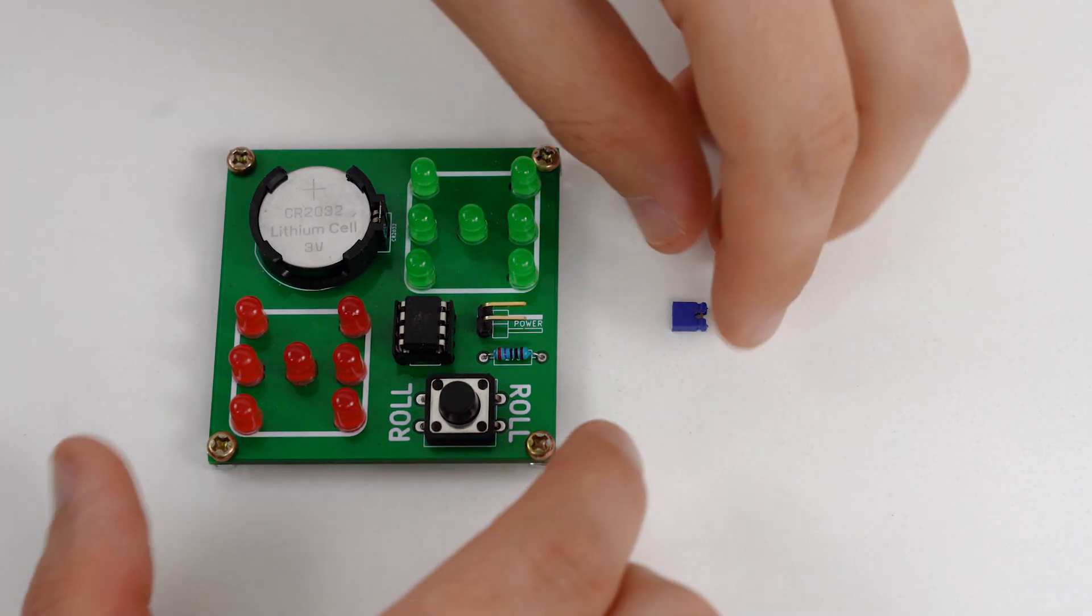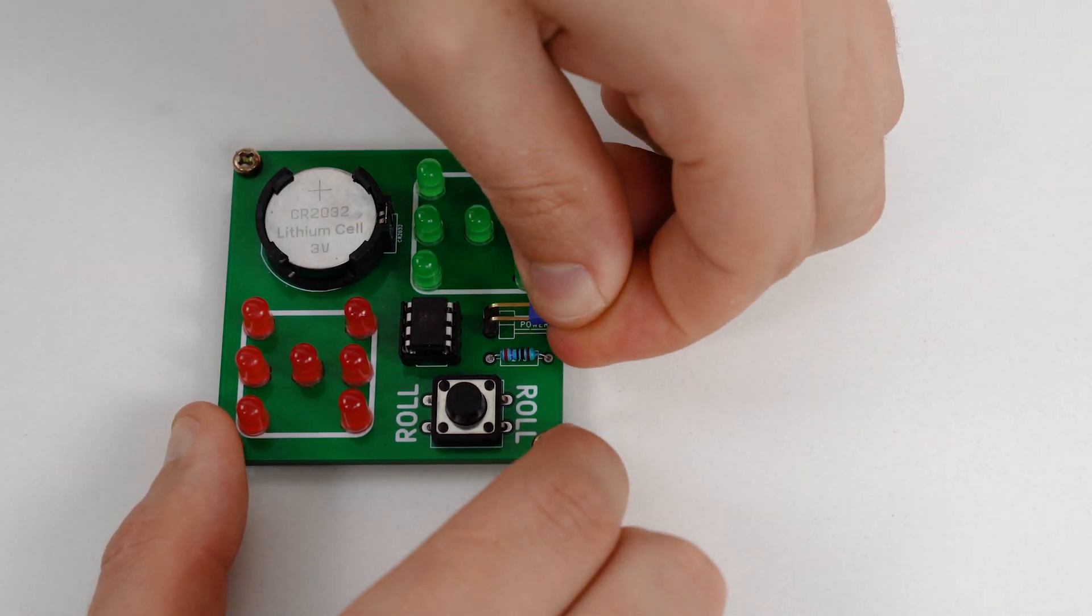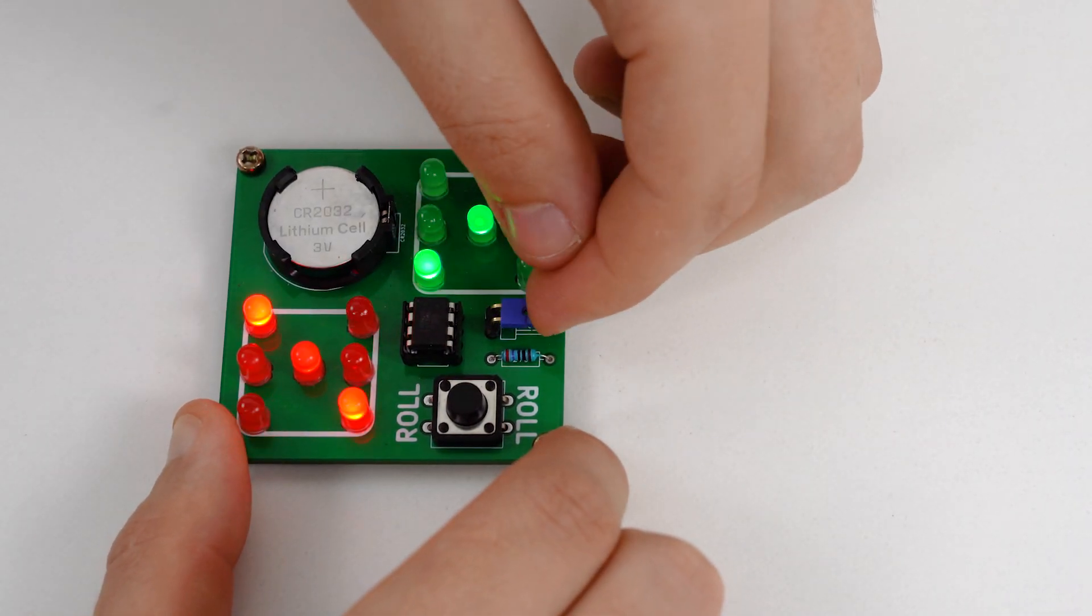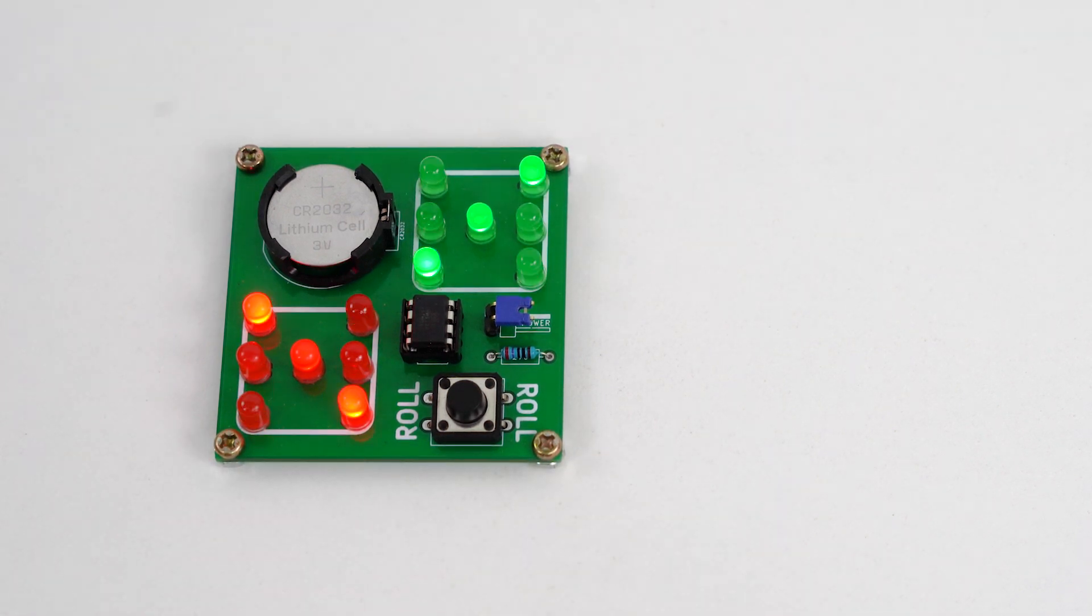At the last stage solder the TINY13 microprocessor. The device is ready.